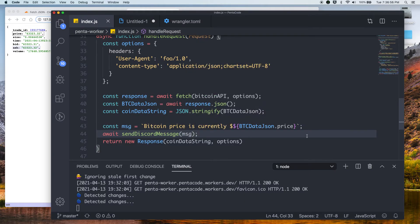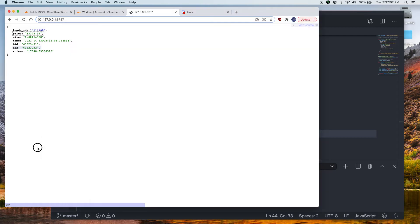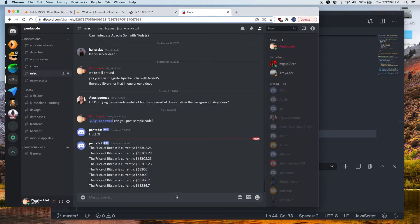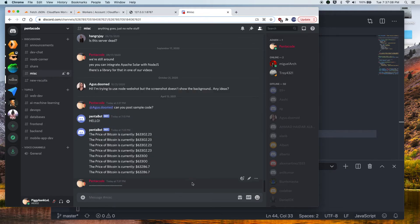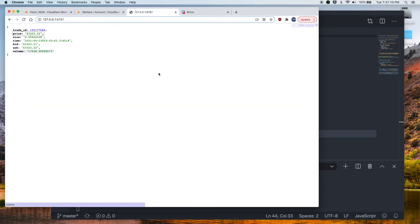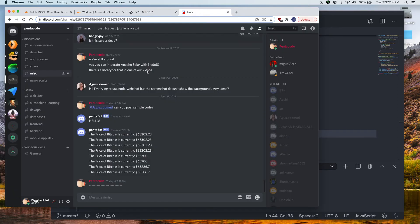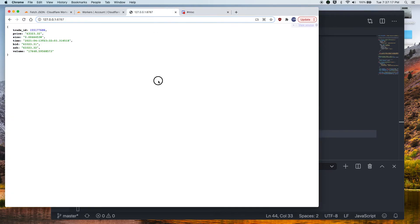So as you know, we are not handling any errors. But in the real world, you should handle these errors. But for now, no errors are handled. So if we do everything correctly, let me just clear this. If we do everything correctly and we refresh this page, it should tell us this response. And it will send a message to our Discord at the same time.